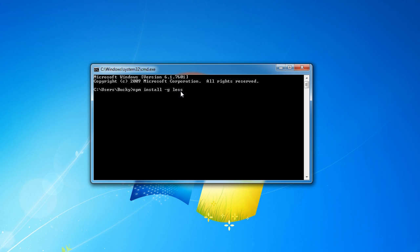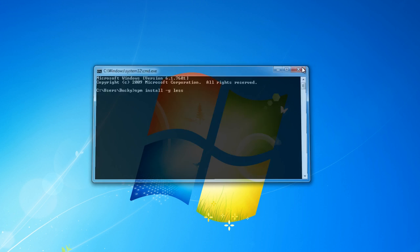Now this minus g right here, this is saying install it in global mode. In other words, we want to be able to use this LESS technology anywhere on our computer. I'm not going to press enter but you guys press enter. I already have it installed so I don't want to reinstall it and mess everything up.